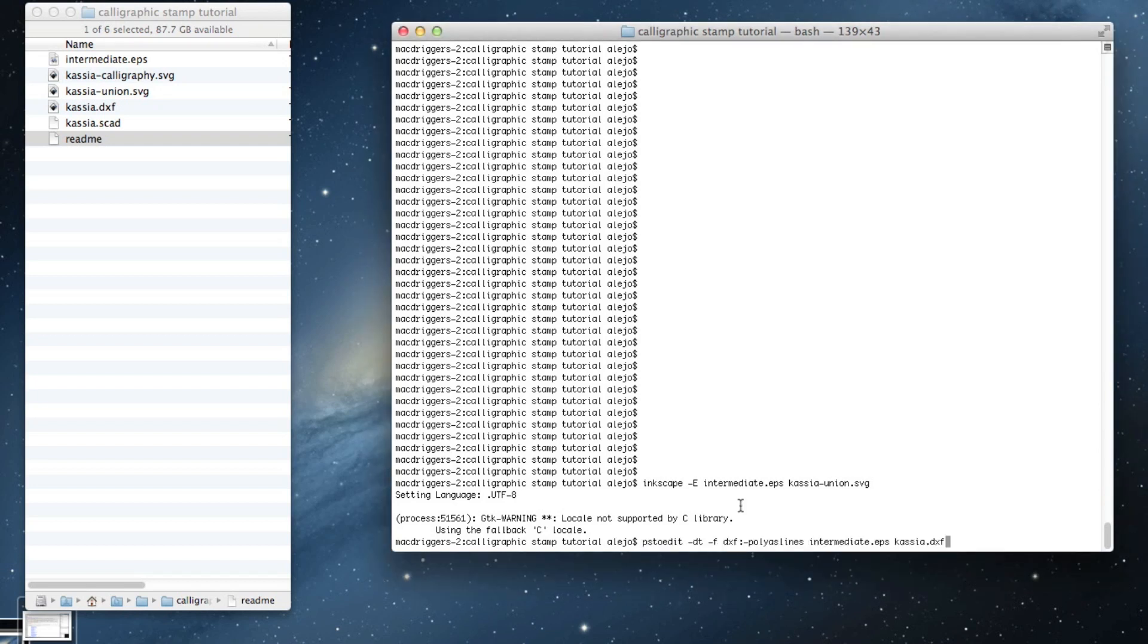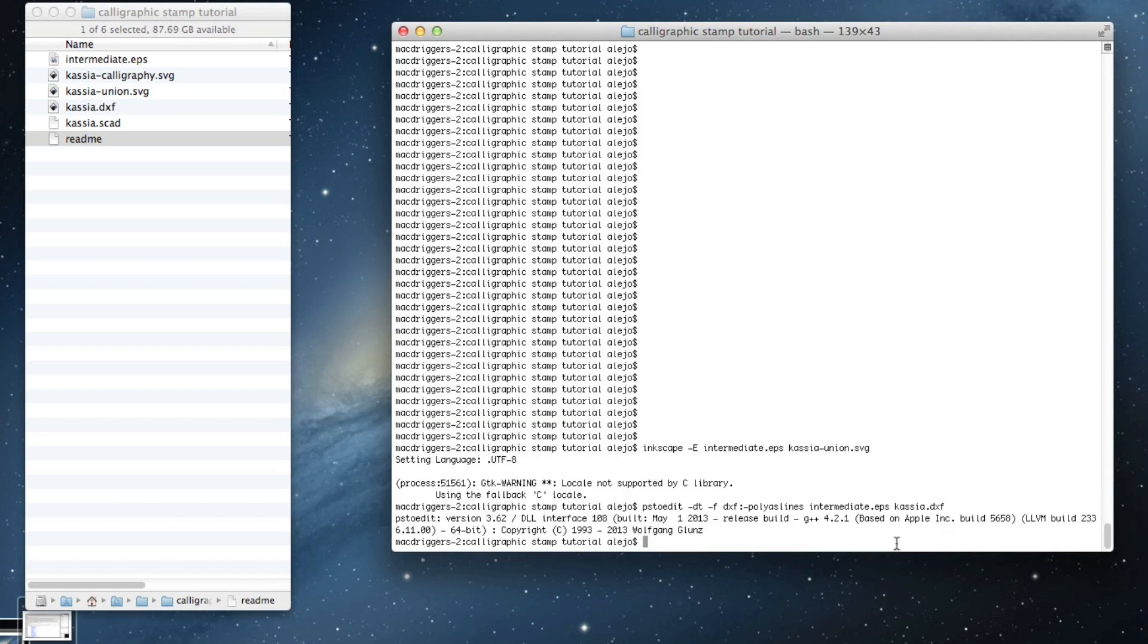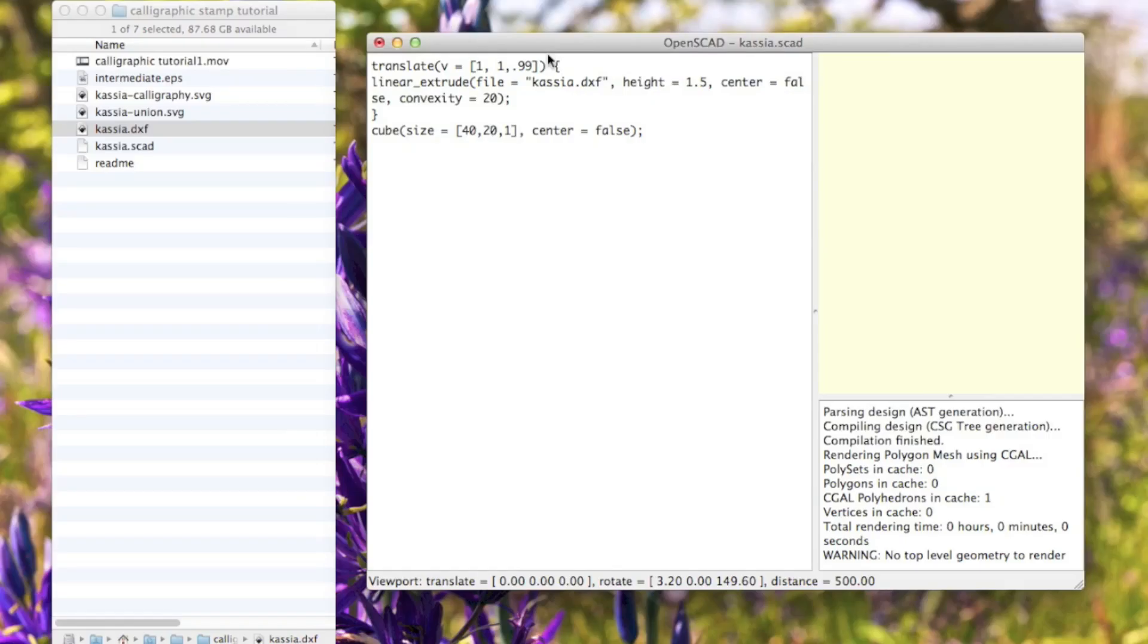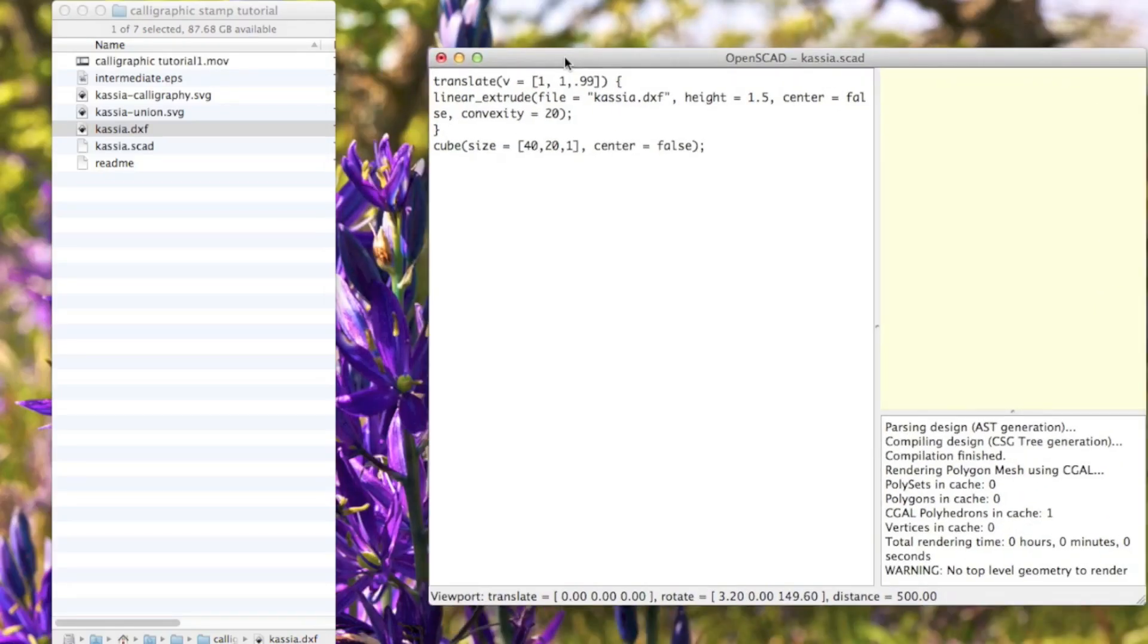I'm using a tool called pstoedit, and if you just copy that command exactly like that, you will get this cassia.dxf.